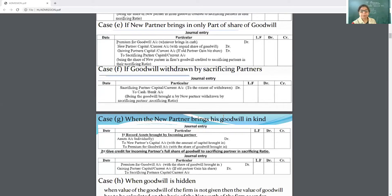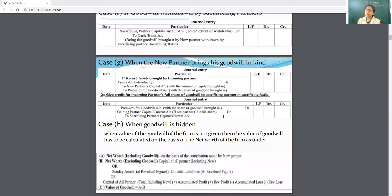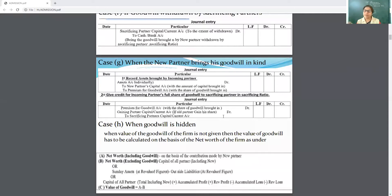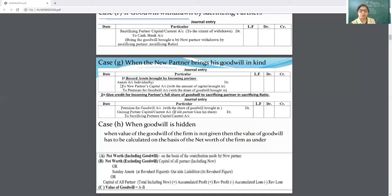New concept: when the new partner brings his goodwill in kind. If it is in cash it's very easy, but if goodwill is brought in kind — some asset he is bringing — no need to worry. Just in place of Bank or Cash, write Asset Account Debit.